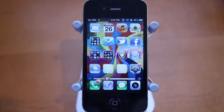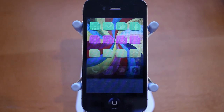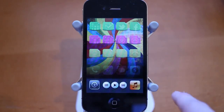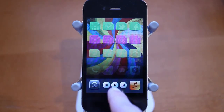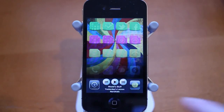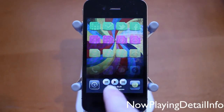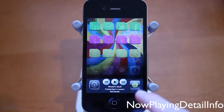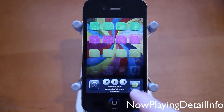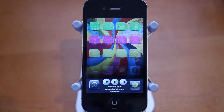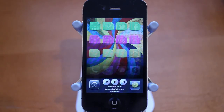The final tweak for this episode is called Now Playing Detail Info — a little bit of a long name. What it does is bring a lot of details to the Now Playing section of your iPod when you're in the multitasking tray. When you start up a song, it brings up the name of the song at the bottom, the artist and the album, and it also brings up the album artwork on the right instead of the music icon. It's a really awesome tweak found for free in the Big Boss repo.